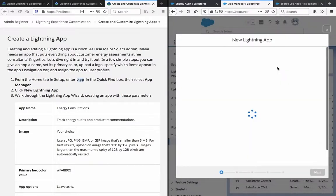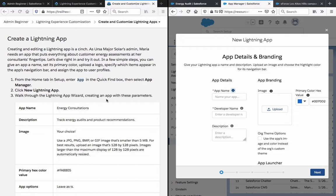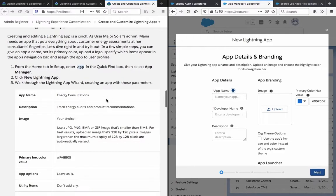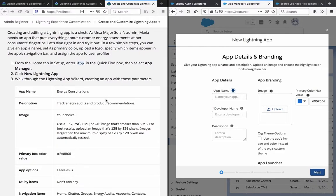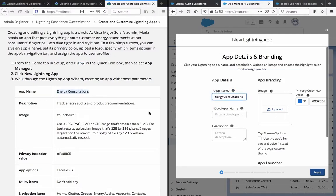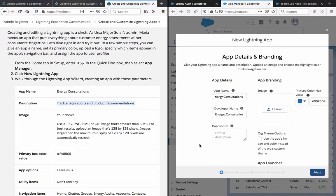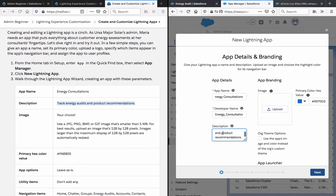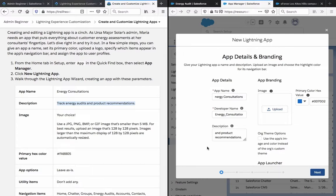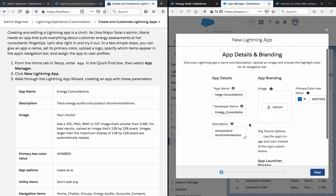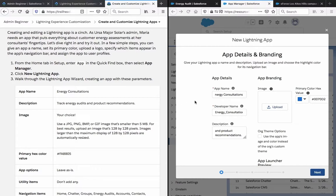Click new lightning app. And we are supposed to walk through the app wizard and create an app with these parameters: Energy consultations, track energy orders and product recommendations. Image your choice, use a JPG, PNG, or BMP. I don't really have an image at hand but let's just stop the video and let me look for something.